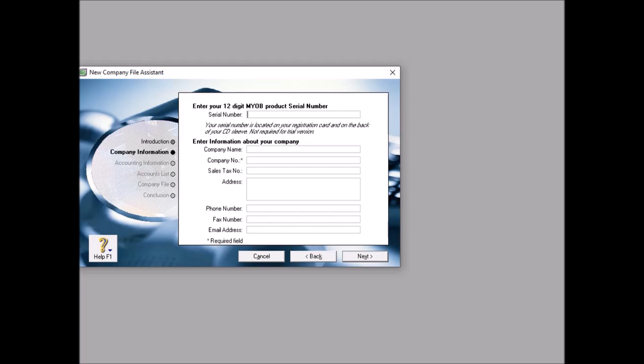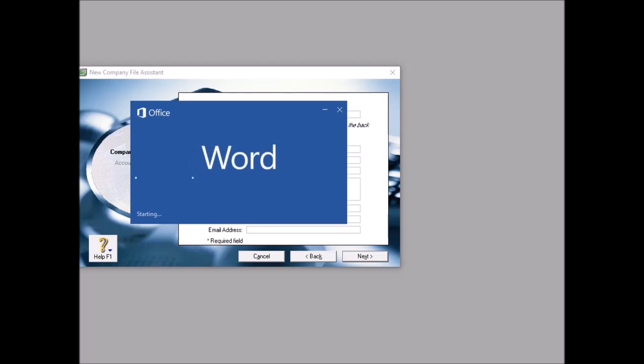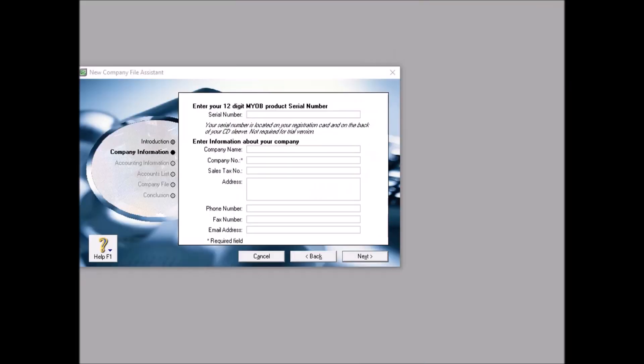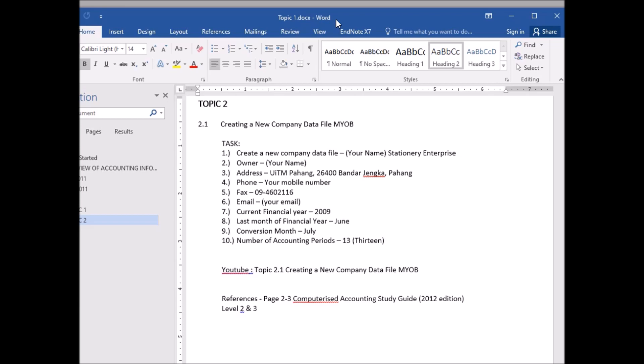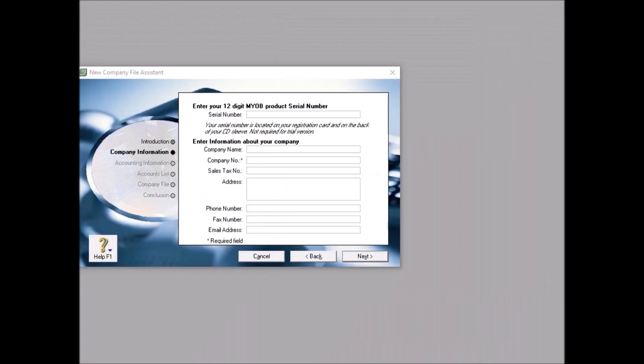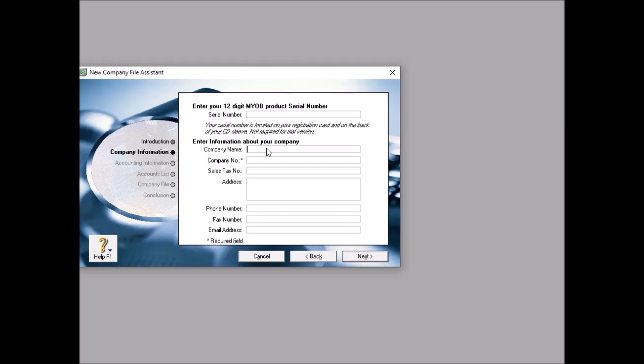See, there's 'Welcome to MYOB new company file assistant'. The new company file assistant is designed to get you up and running in the minute. To create a company file, all you have to do is simply tell us about your company, answer a few questions regarding your accounting year, and choose your accounts list. So what you should do is click next. Now according to your guidance or manual, you need to create this. So open up your manual and we want to do this exercise.